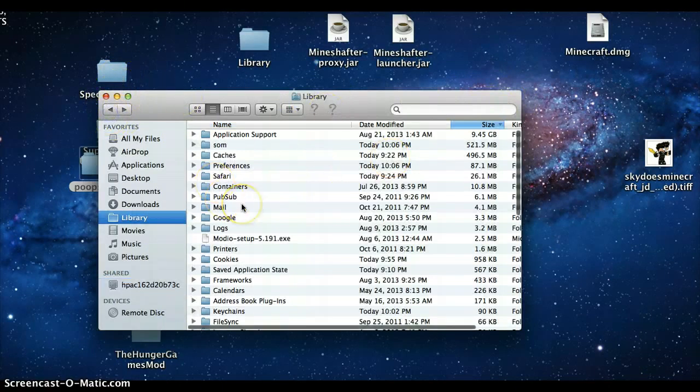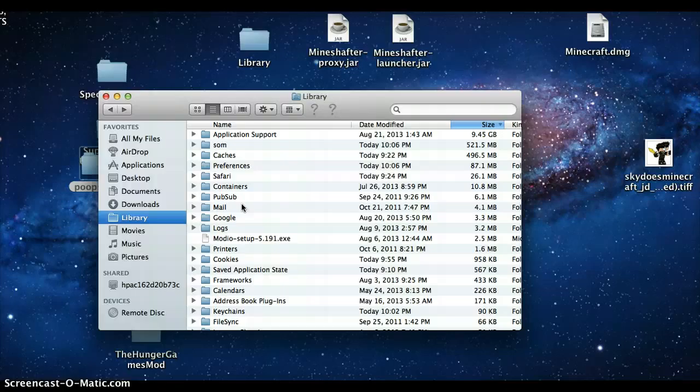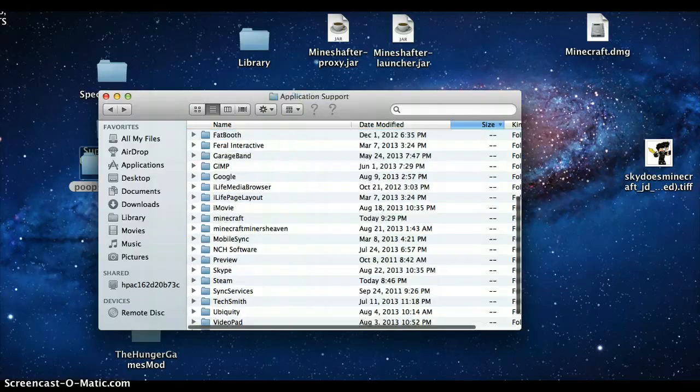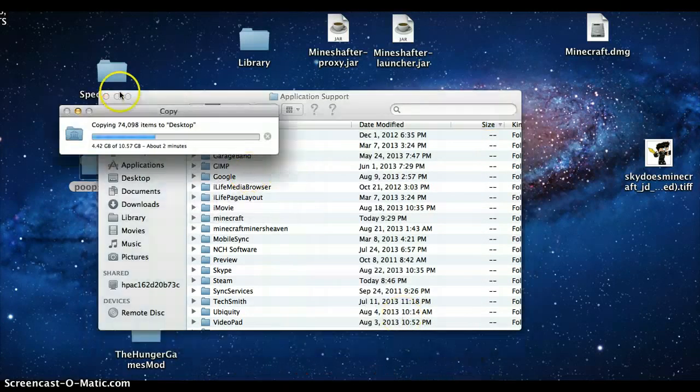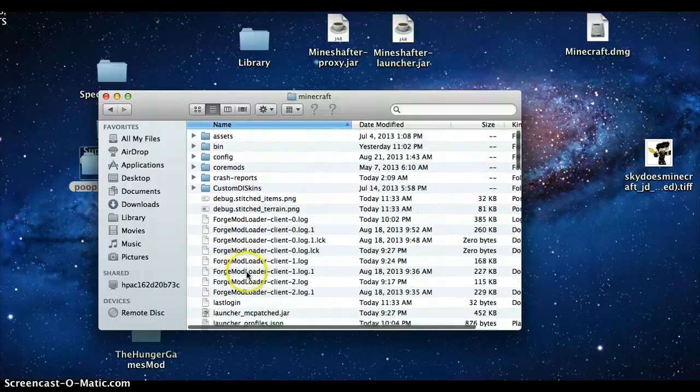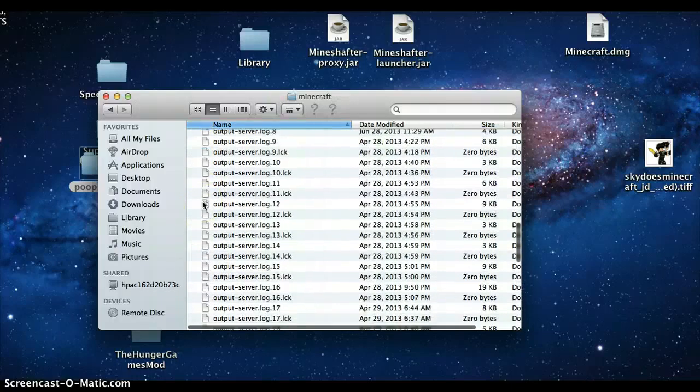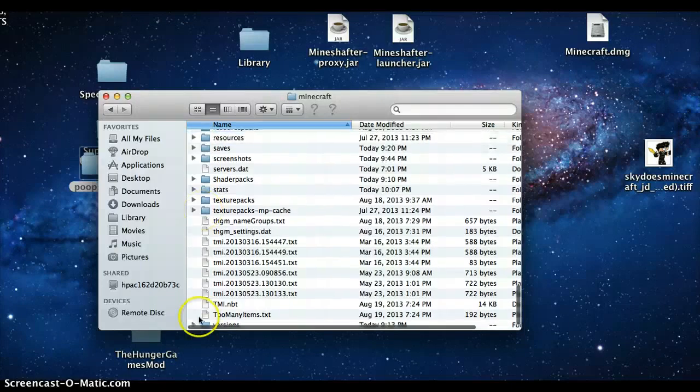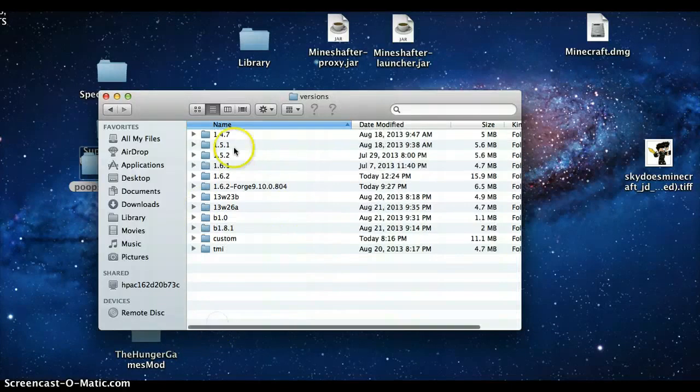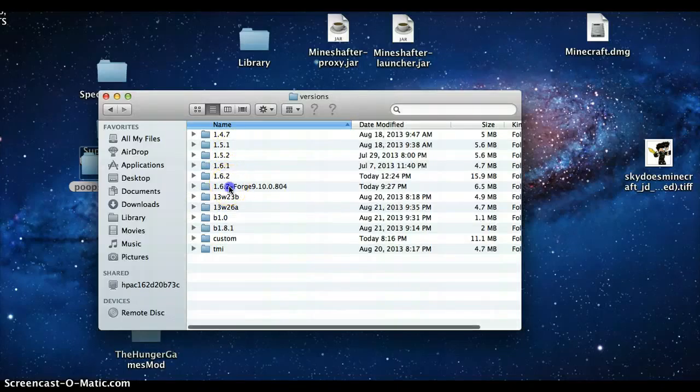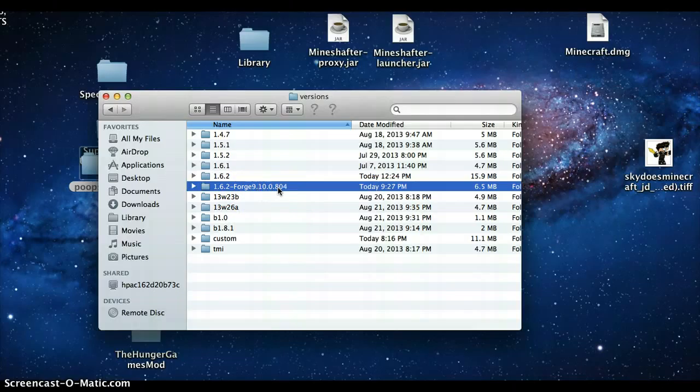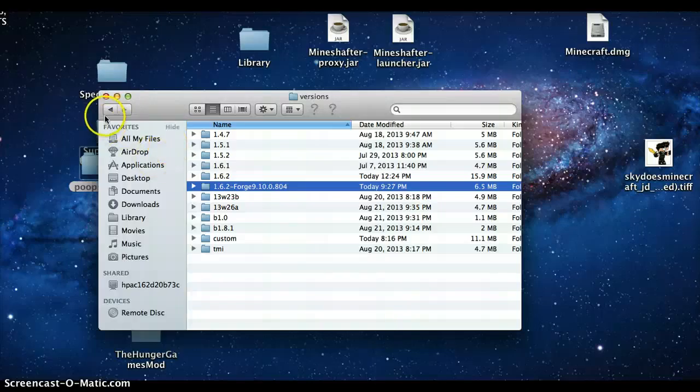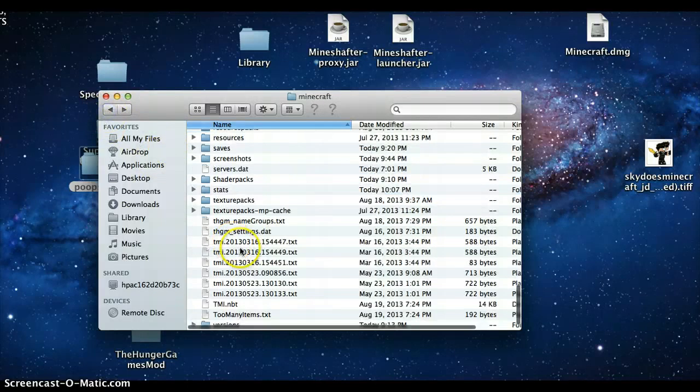You're going to go to your Library and Application Support, Minecraft. Once you get there you're going to see a bunch of items. Now go to your Versions folder and you're gonna see 1.6.2 Forge 9.10.0.804. Once you have that in there, it extracted all the way to the versions folder.